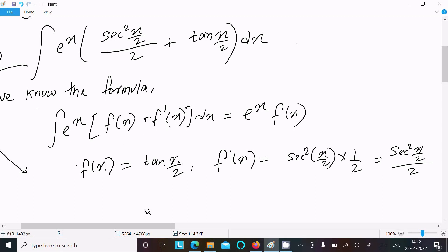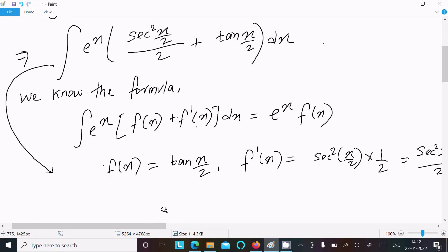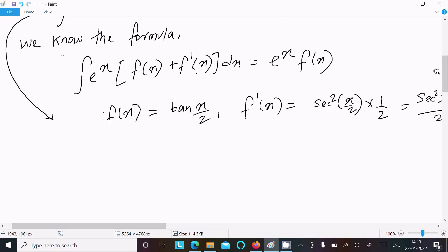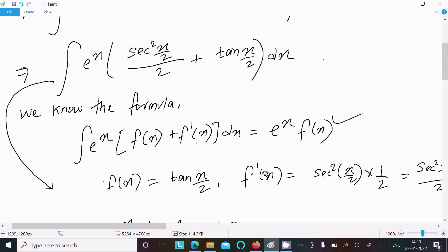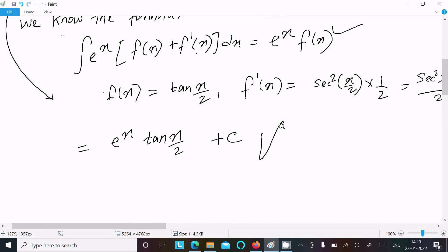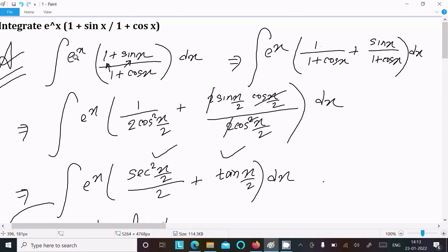We can match this to the formula. With f(x) = tan(x/2) and f'(x) = sec²(x/2)/2, applying the integration formula e^x[f(x) + f'(x)] dx = e^x · f(x), we get directly e^x · tan(x/2) + C as the answer.